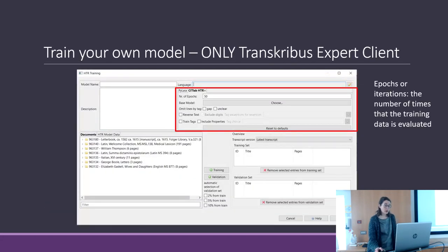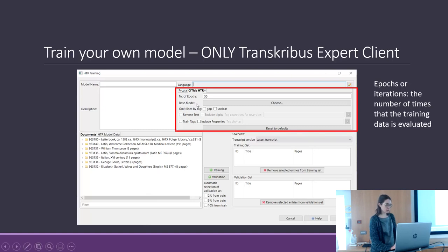Then you have the option to add a base model — this option is very important.